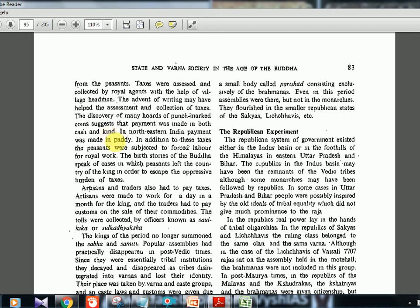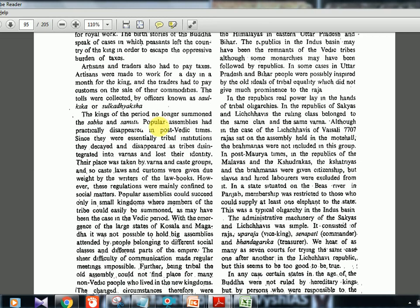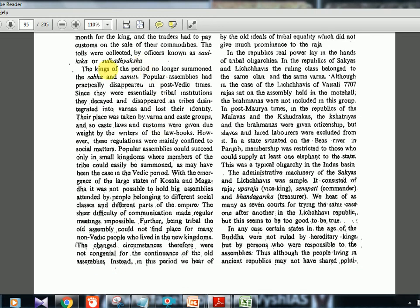In northeastern India, payment of taxes was also made in paddy. Peasants were subjected to forced labor. Tolls were collected by officers known as shulkika or shulkadhyaksha — an important term for exam purposes. Writing may also have helped in the assessment and collection of taxes, with the advent of written records aiding royal agents and village headmen.